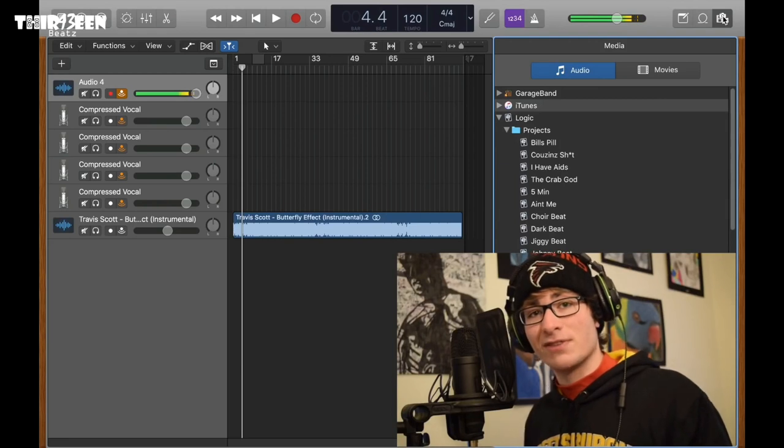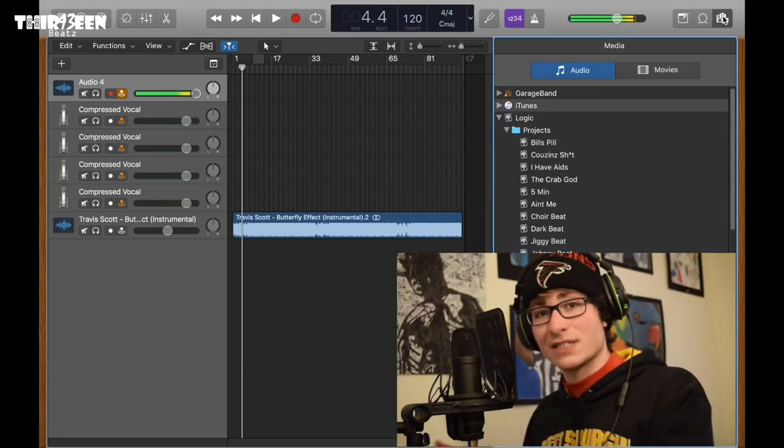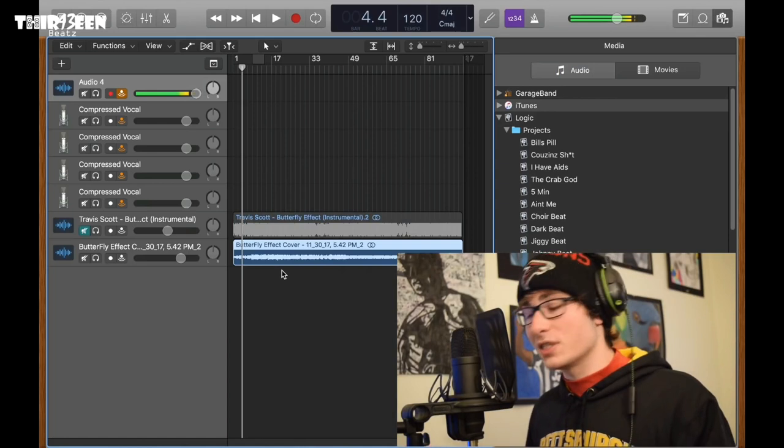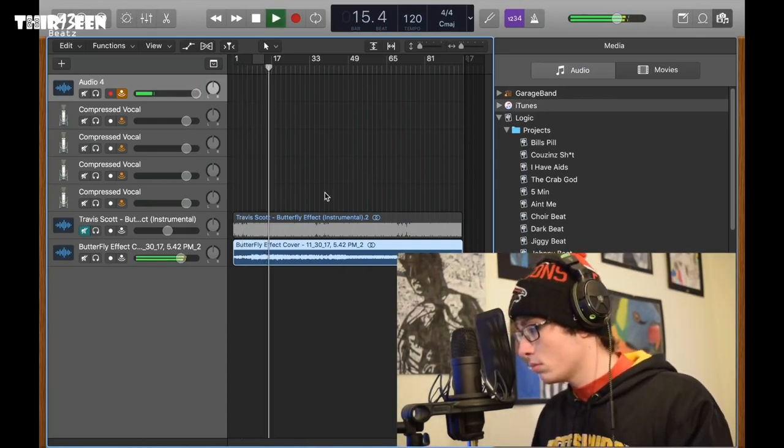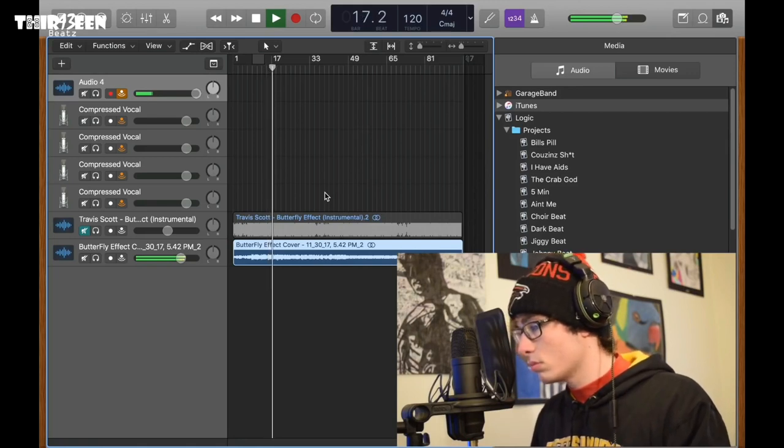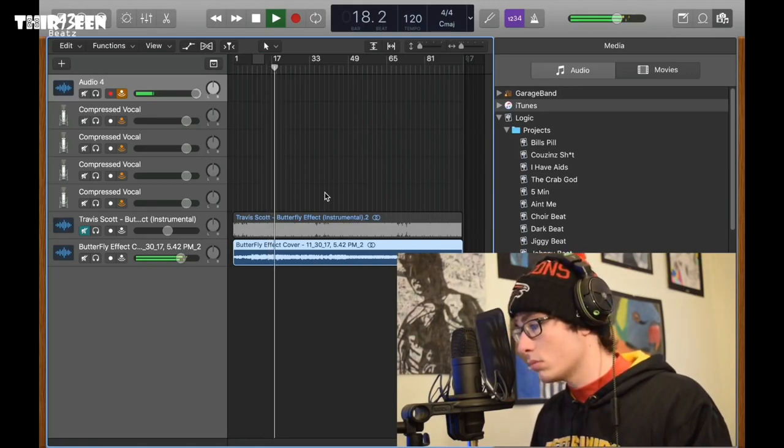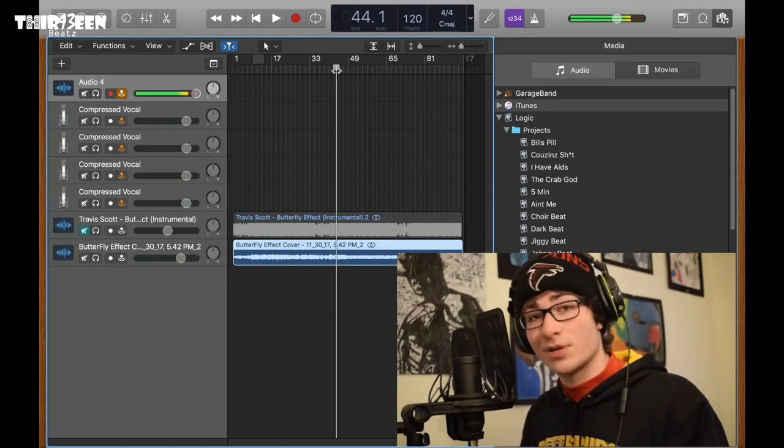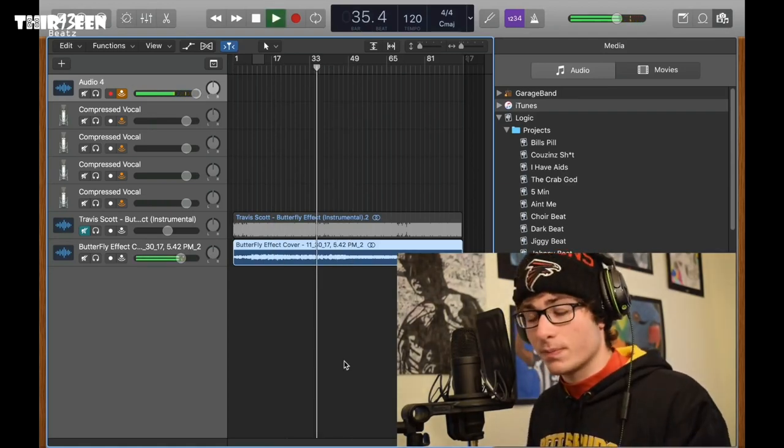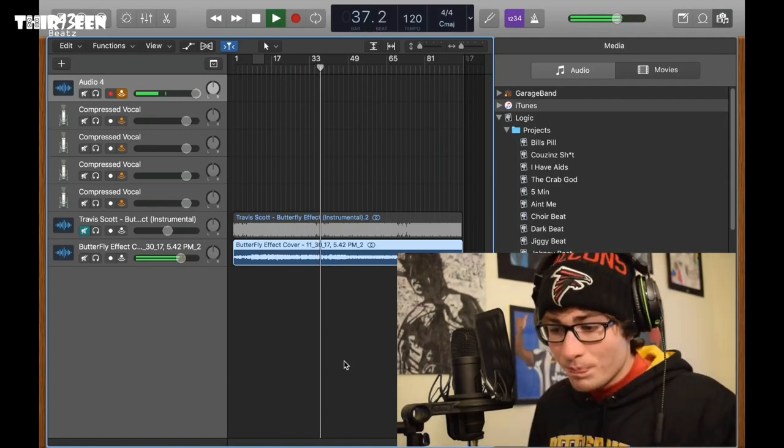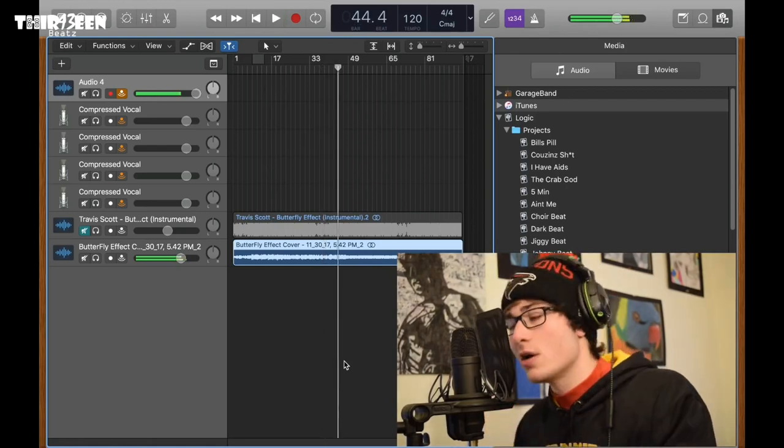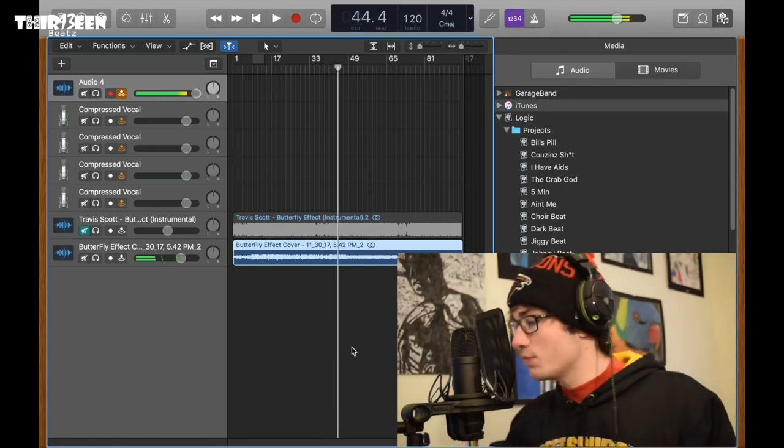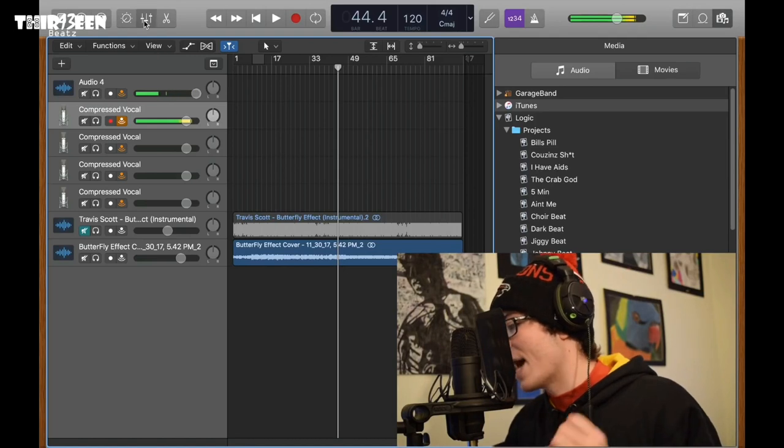So yesterday I posted a butterfly effect cover, which basically used these presets for the tracks. Let me play for you what it sounds like. So it sounds like that. And another instance where I thought I sounded like him pretty well. Right here too. Okay, that's the sound we're searching for. Very easy to get to.